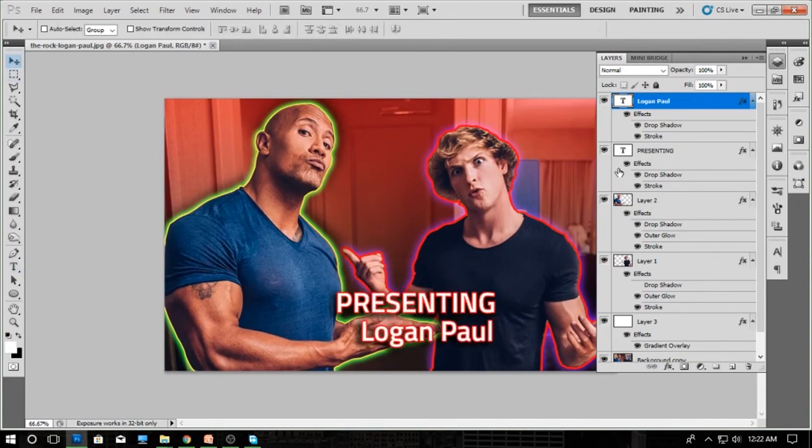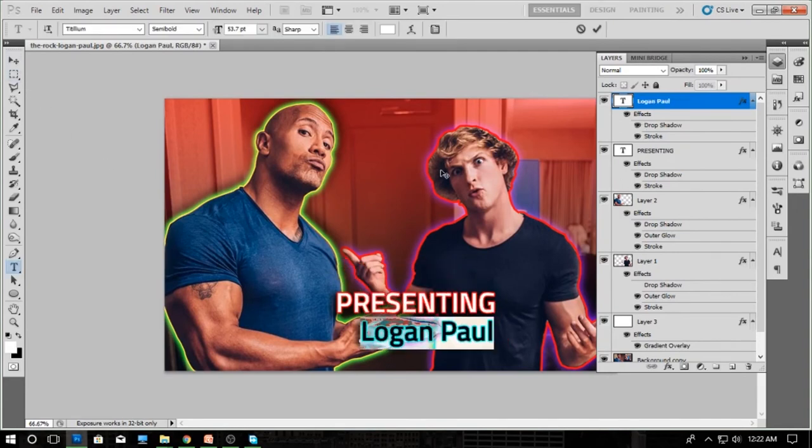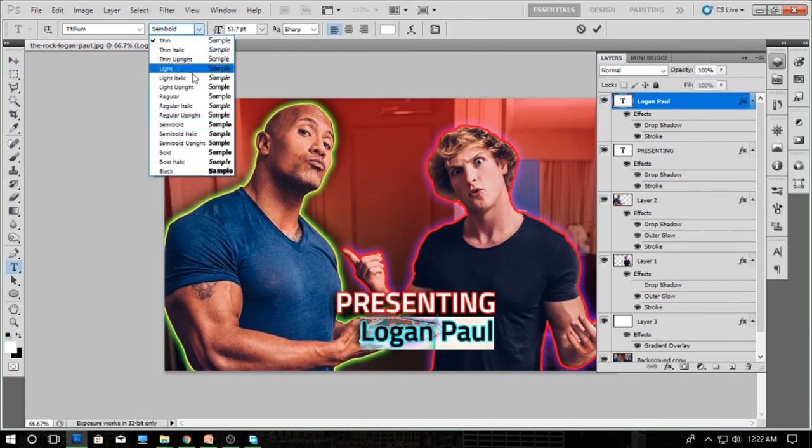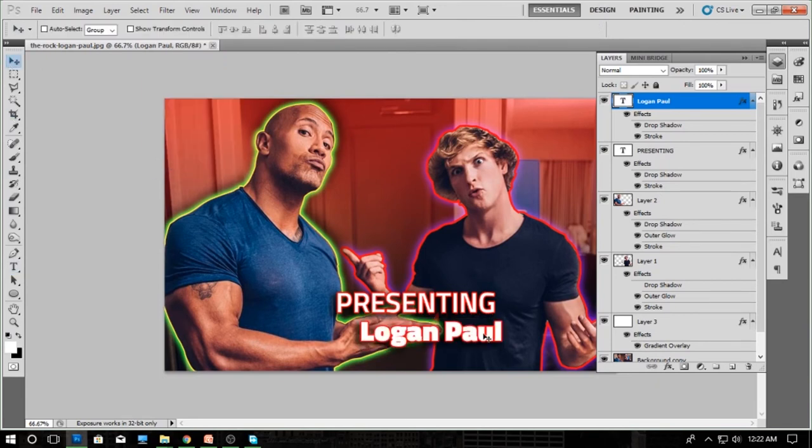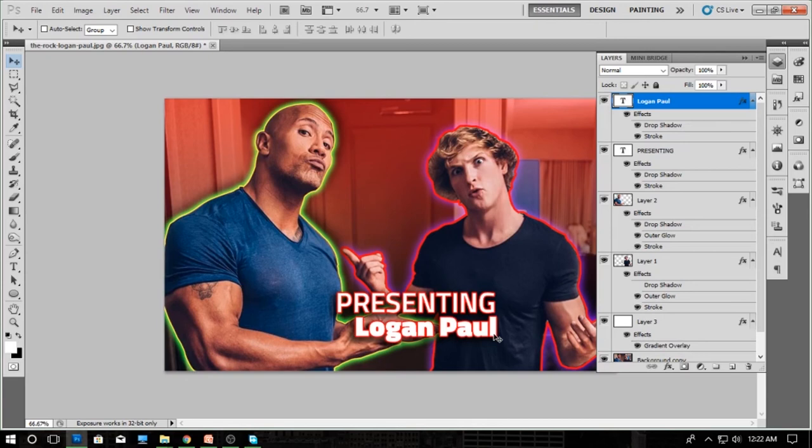Create a duplicate so the layer style is the same. Then just reduce the text size. That's all.